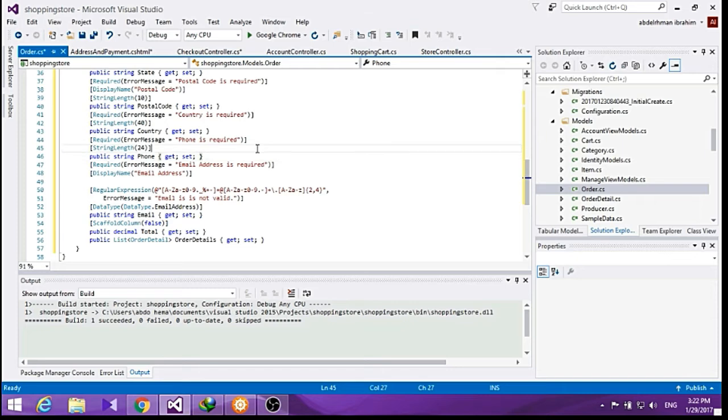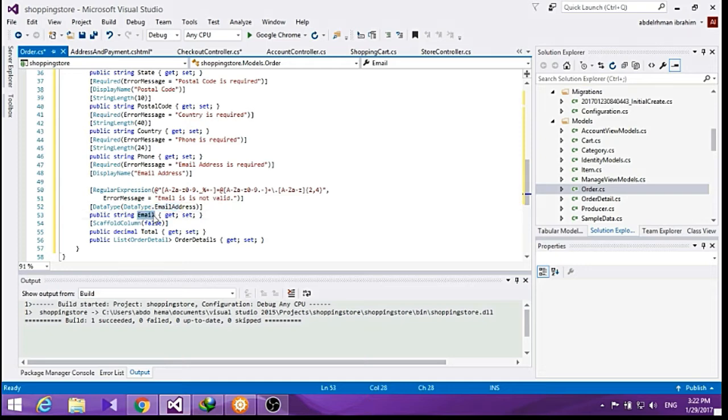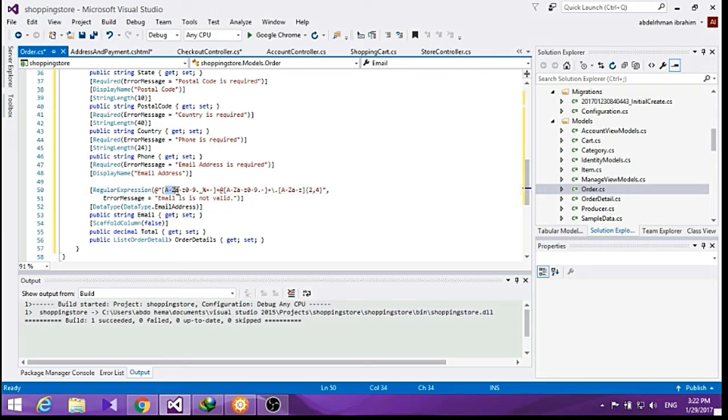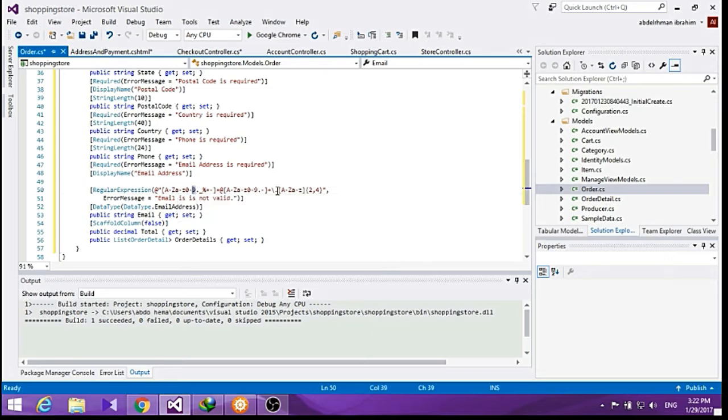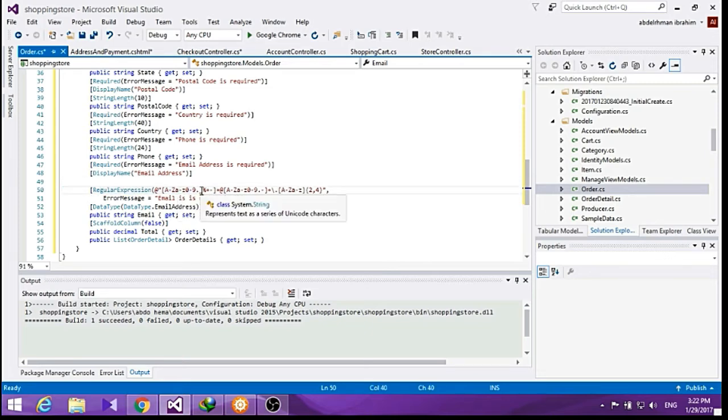The only new thing here is the regular expression which we are using to validate the email address of the user. If you don't know what a regular expression is, this is how we write it: any letter from A to Z, capital letter, then any small letter, any number. It's very useful to learn regular expressions and we are using it to validate our email address.